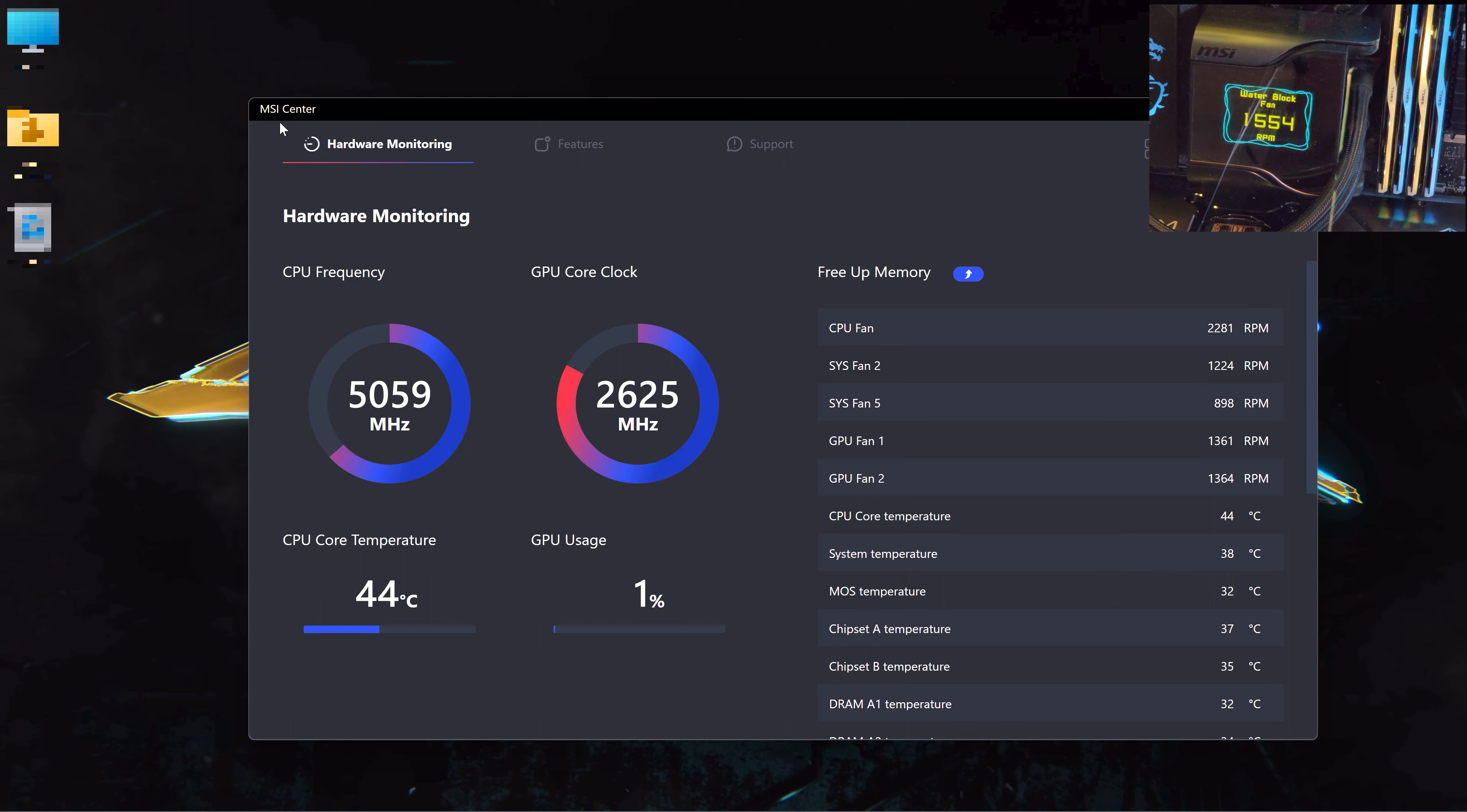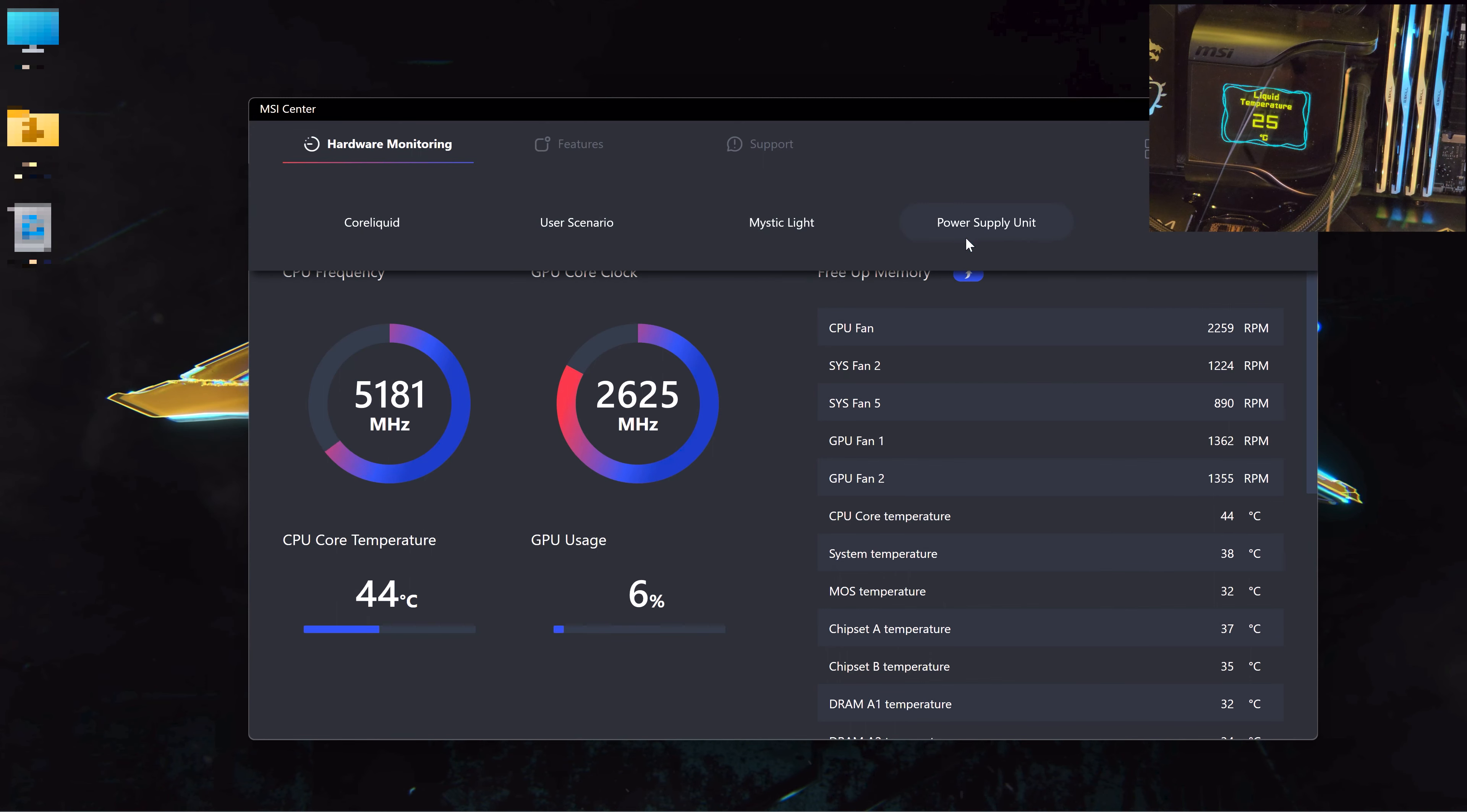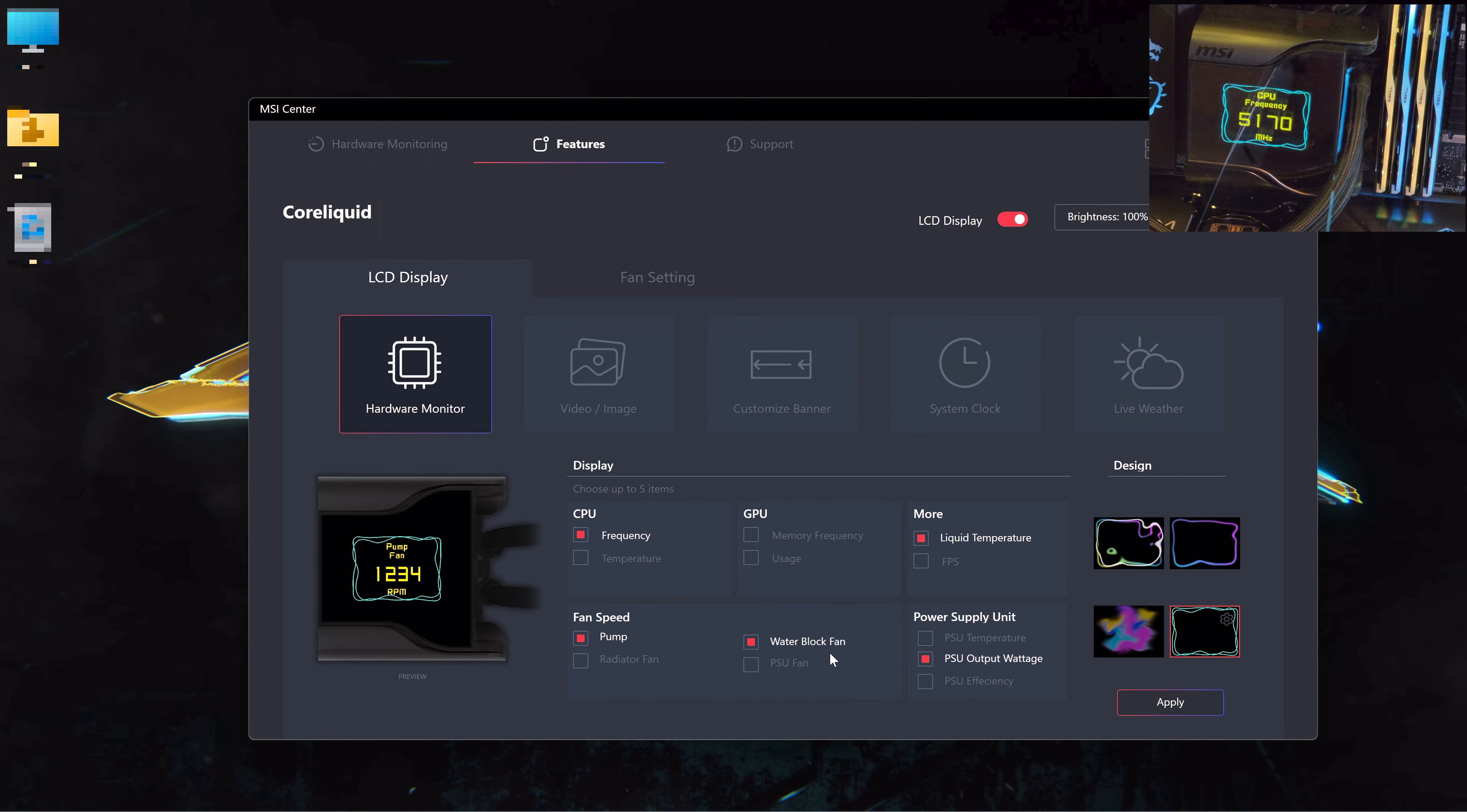I've attached the link and you can download the software if you have this AIO cooler or other MSI products, and they can all show up in the MSI Center. Go to Features and then go to Core Liquid.